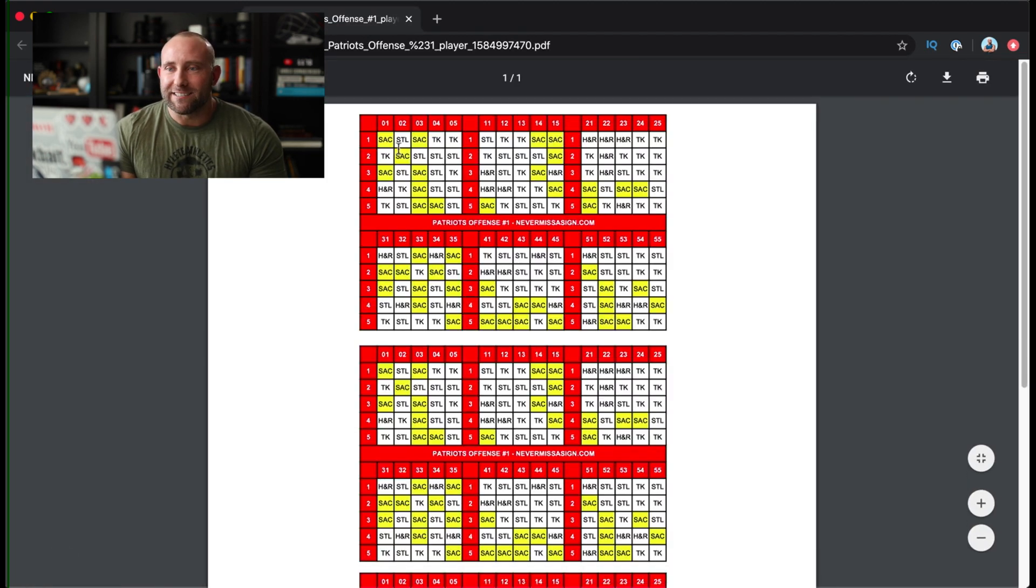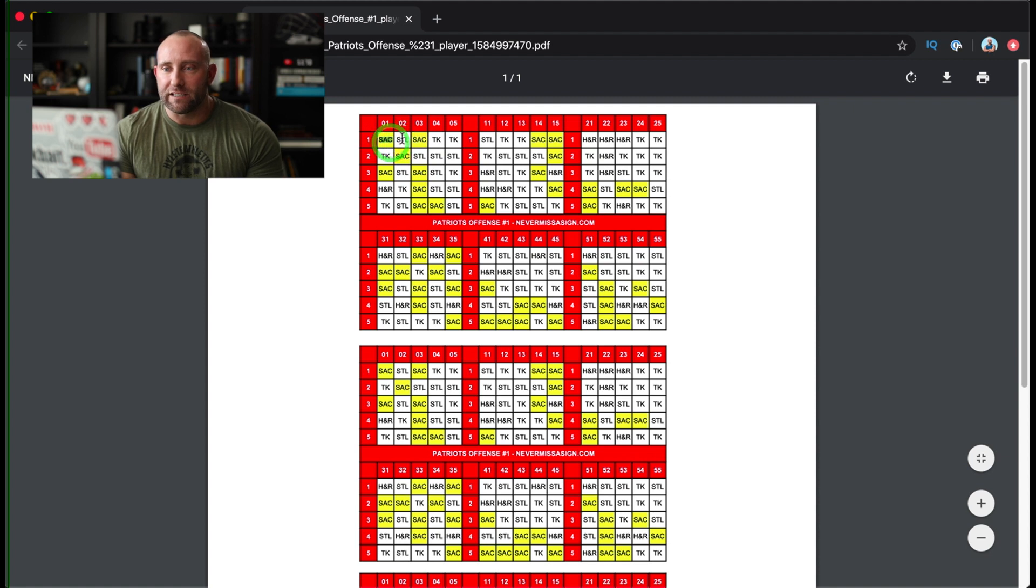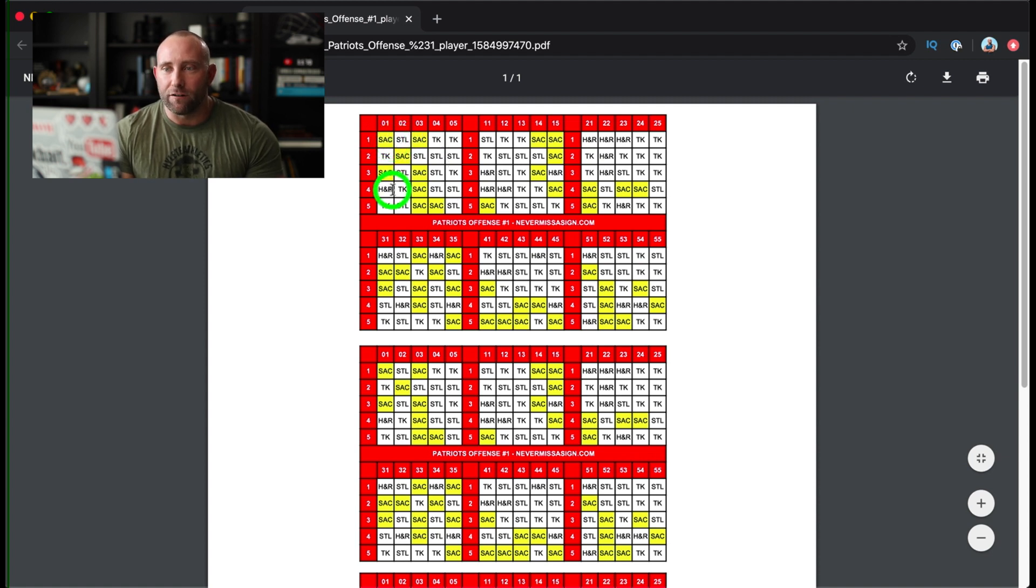And this is the signs just like we have. So our sacrifices, our steals, our takes, and we have hit and runs on there as well.